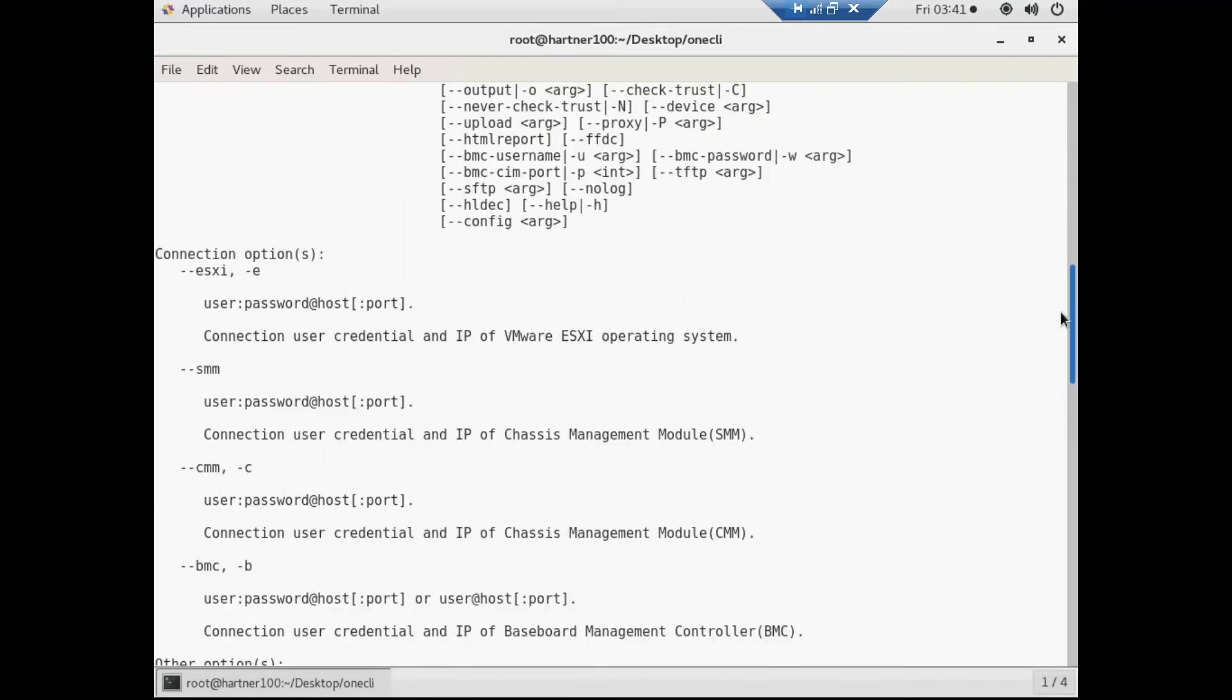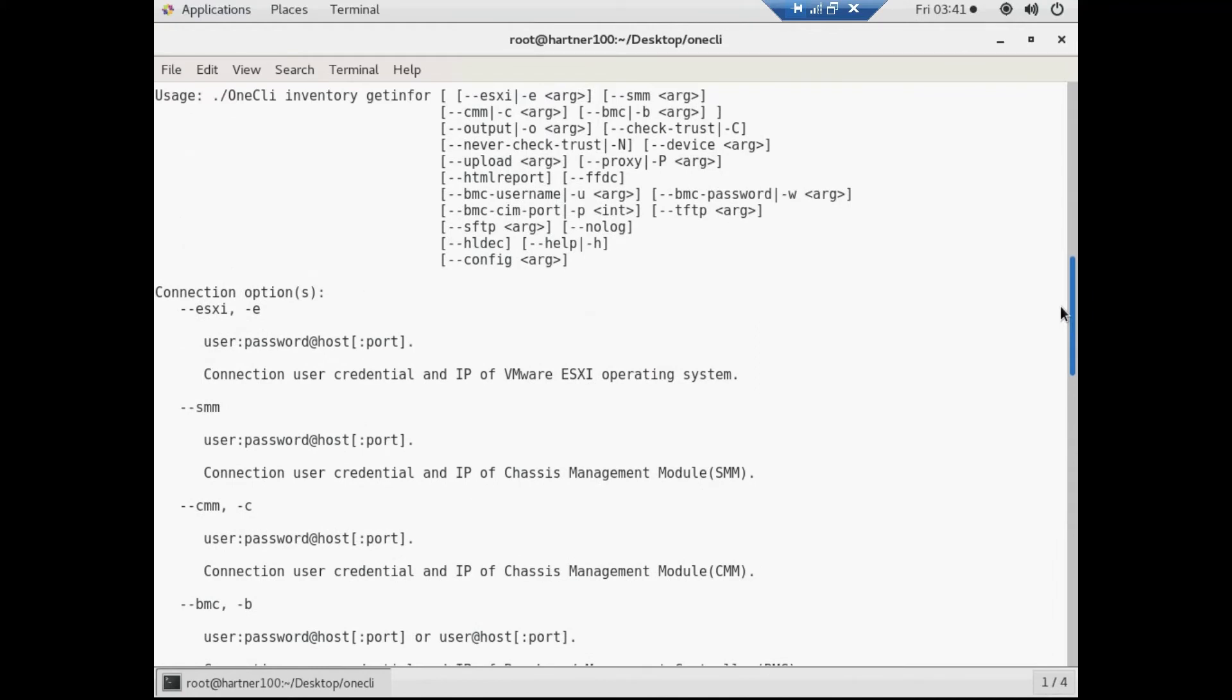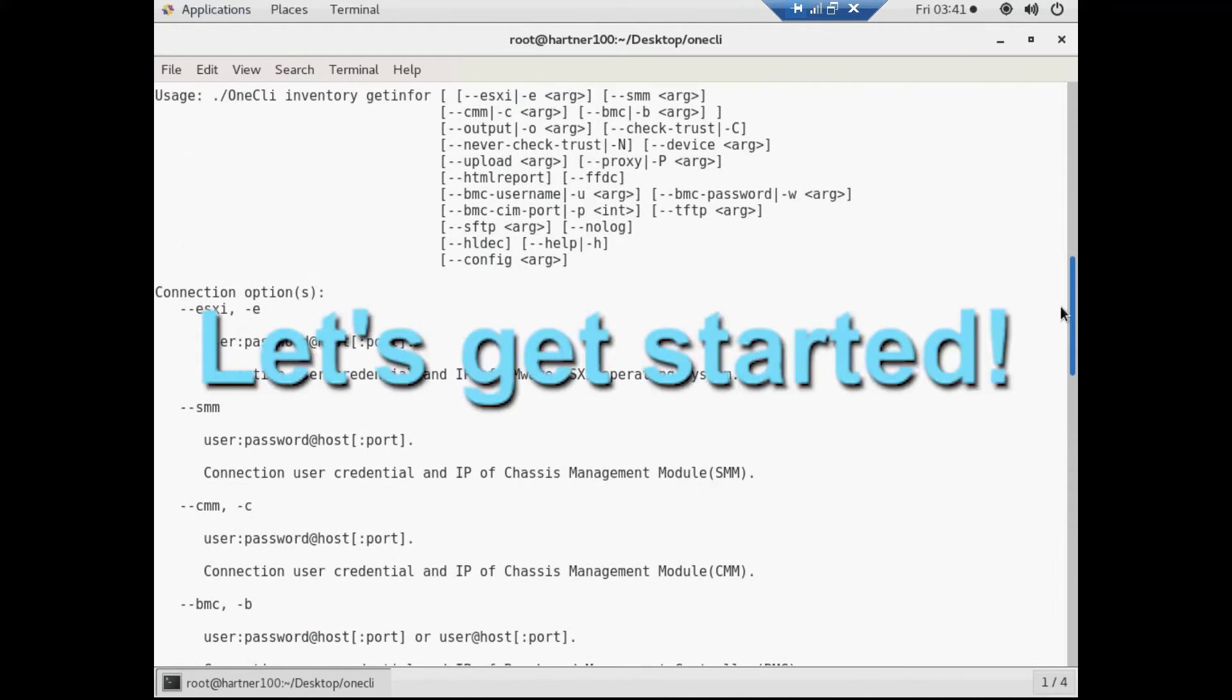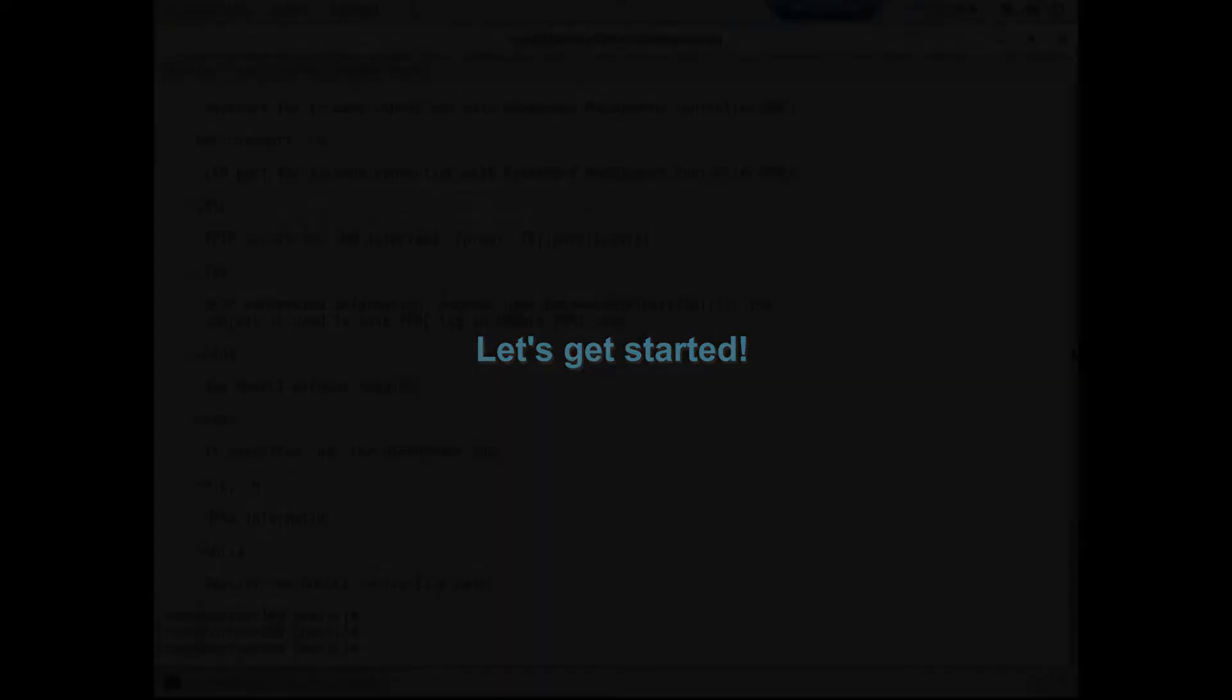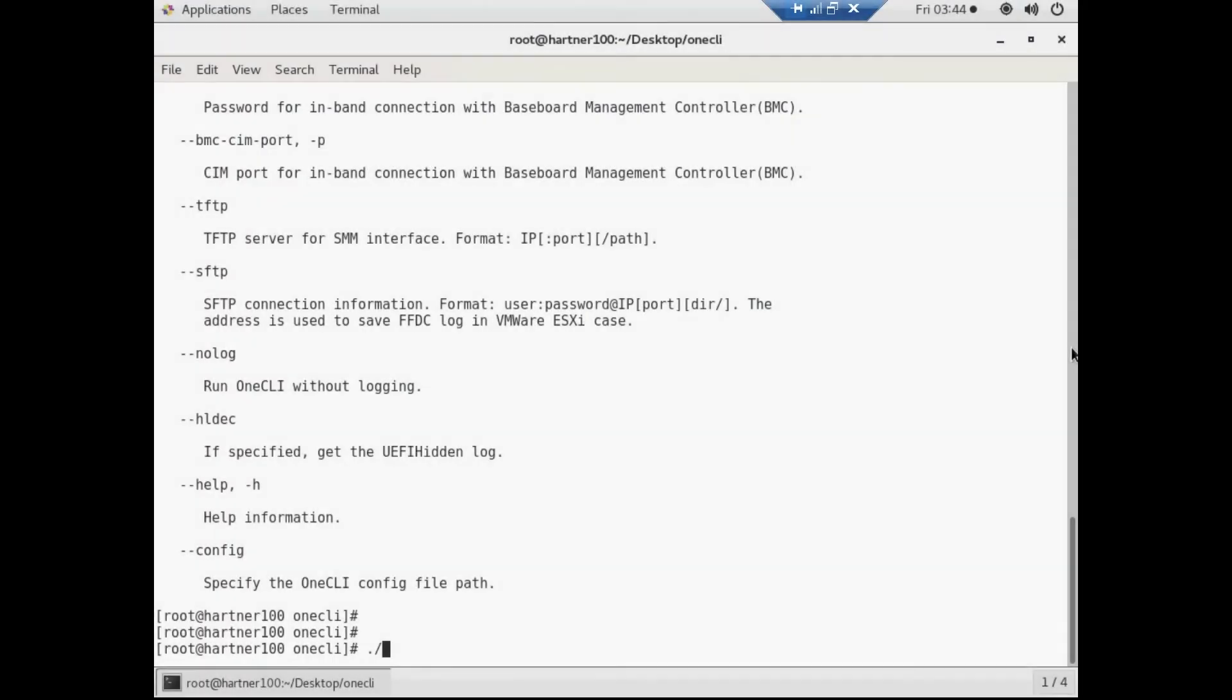Let's see how to generate 1CLI HTML logs and FFDC data using the 1CLI tool. Run the command to generate the 1CLI logs.